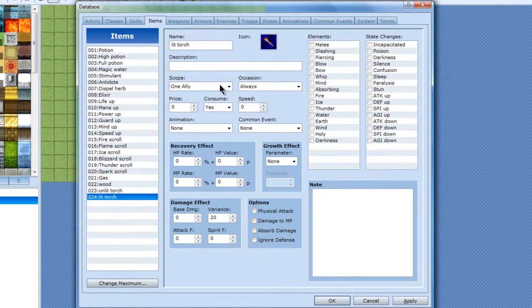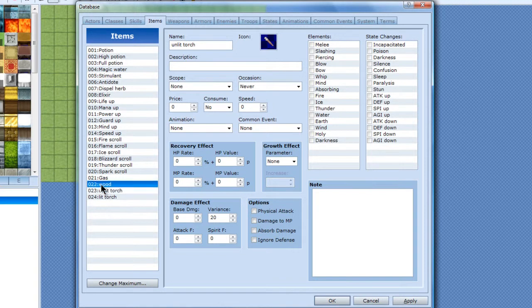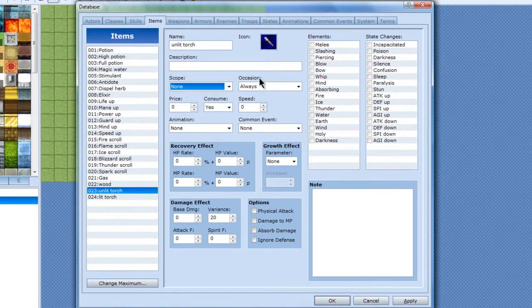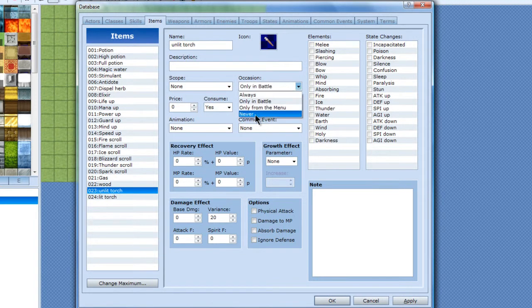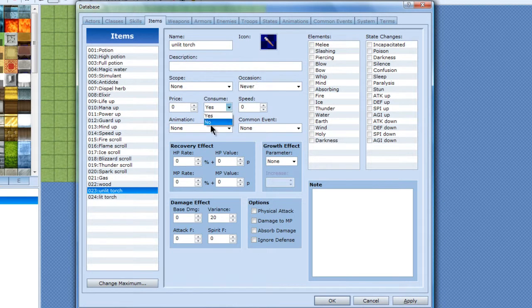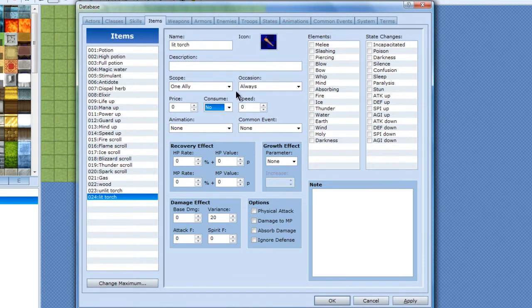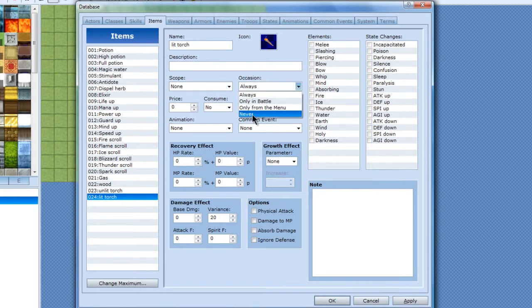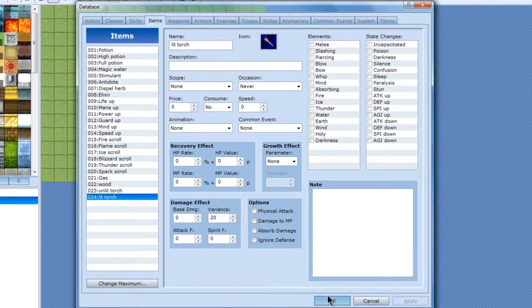And now since I got those, I need to change these two. You don't need to change them, but I'm just doing it just because. I want to be able to eat my torch. Alright, now that you got those, you can start the actual event.